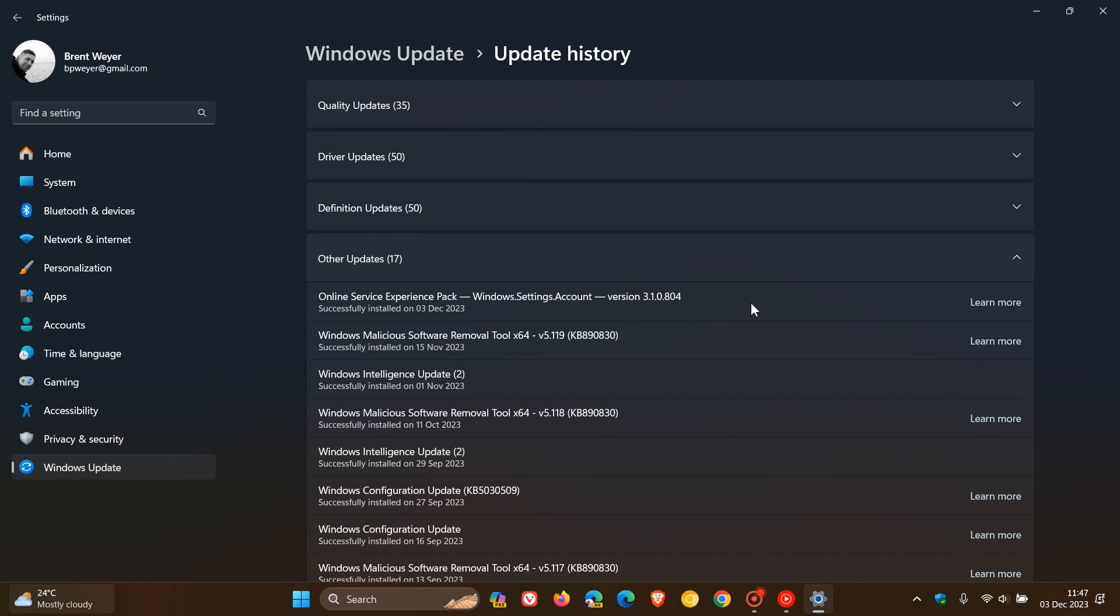Now, they carry on to say that these Online Service Experience Packs work in a similar manner as the Windows Feature Experience Packs do, where they enable Microsoft to quickly make updates, which will be server-side updates, to specific areas outside of a major Windows update.